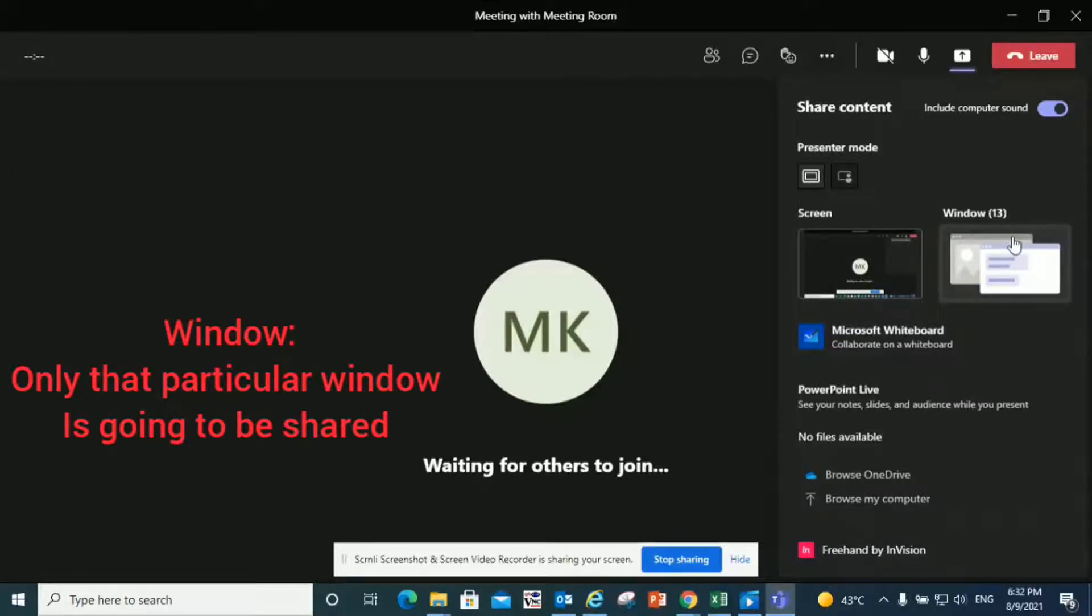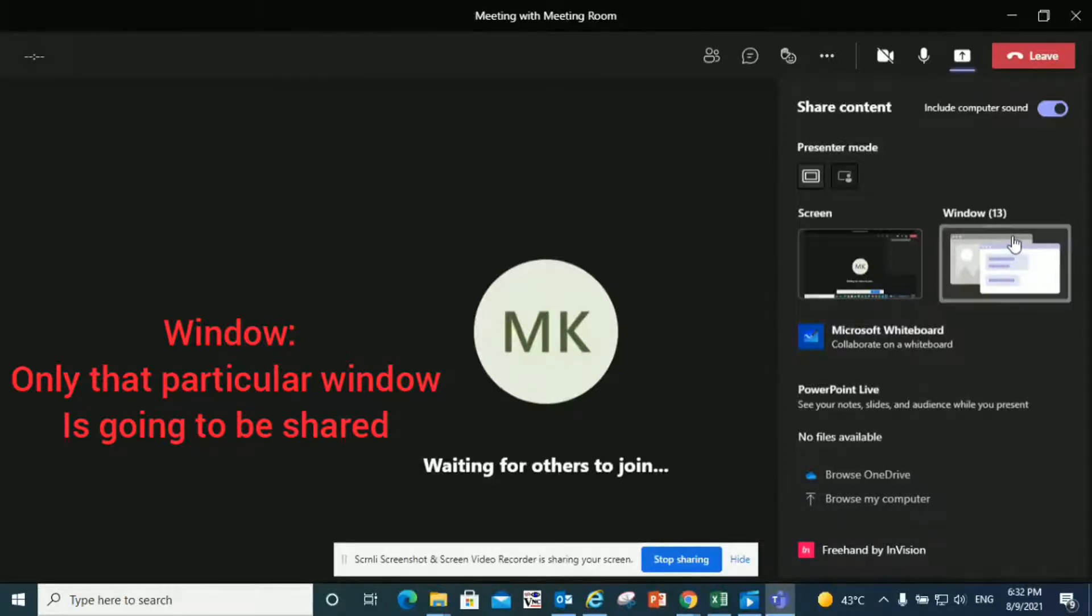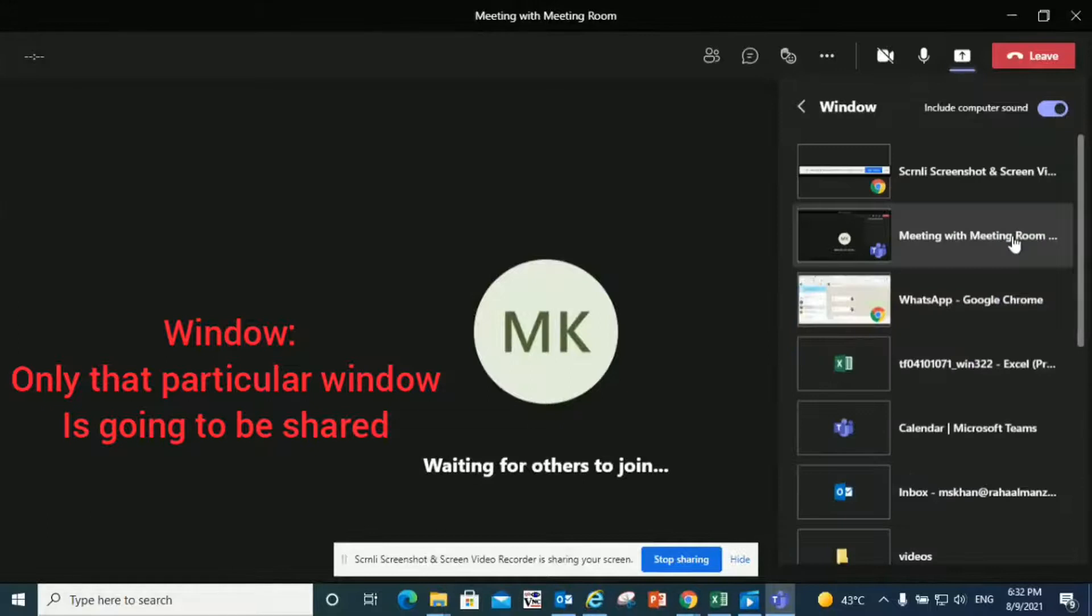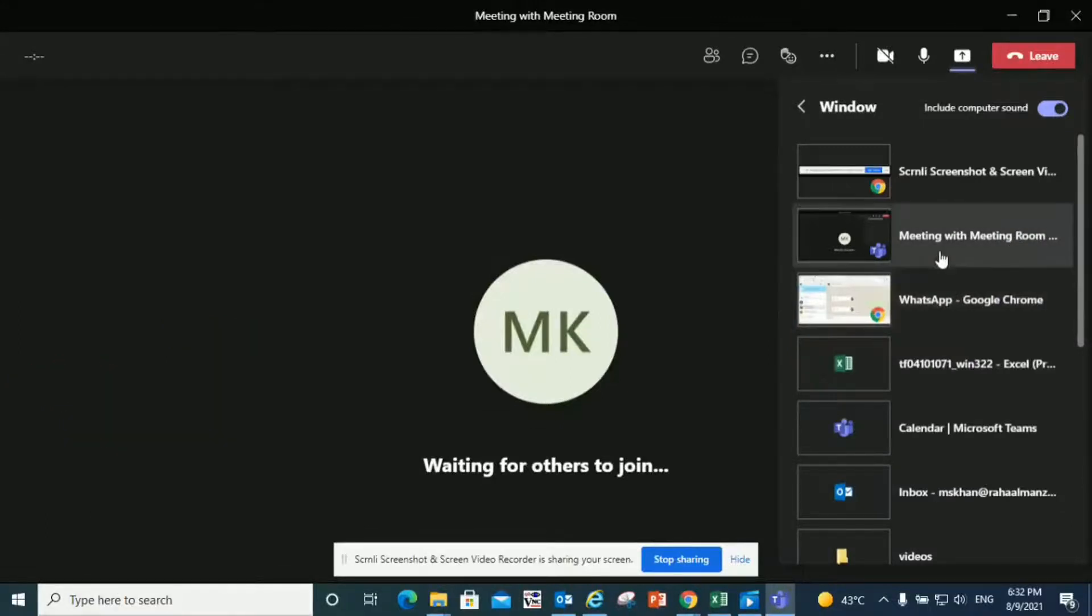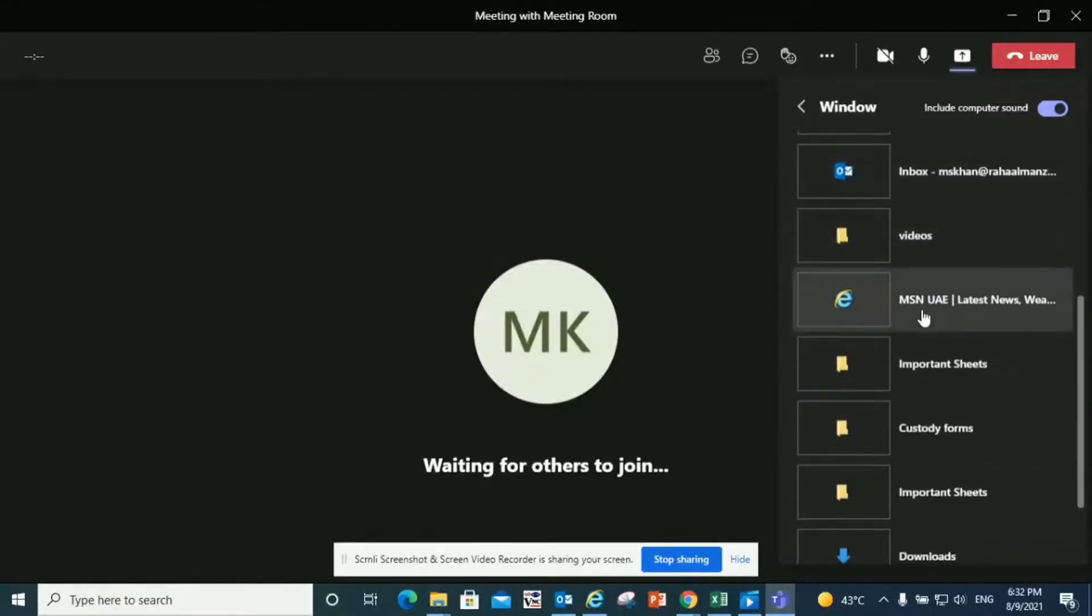The second thing is window. If you click on window, it gives us an option to choose any particular window to share, whether it's a window from Chrome, an Excel file, or a PDF document. You can select it and only that file will be shown to your viewers.